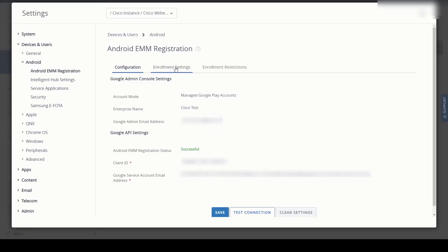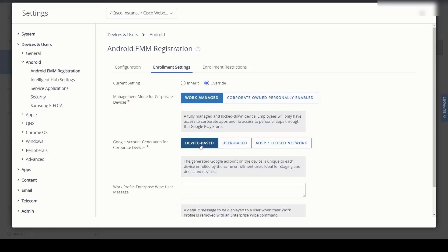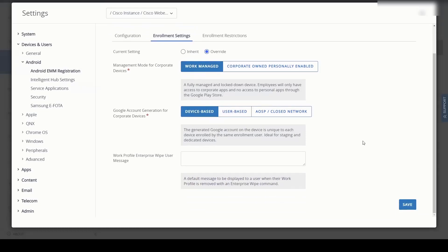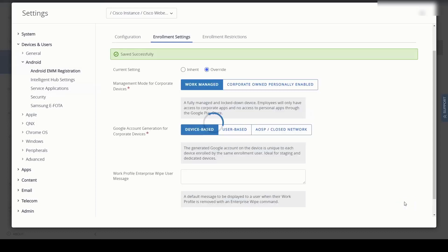Here I'm going to select on the enrollment status. And I want to make sure where we have an override selected for the current settings and then work manage for work managed devices. And then we're going to do device based enrollment. So it's very important that we do device based enrollment. Otherwise, you could be into a user base and you can get all kinds of active directory and things get a lot more complicated. It's very straightforward. Just use the device based enrollment. So we'll change that and click save.